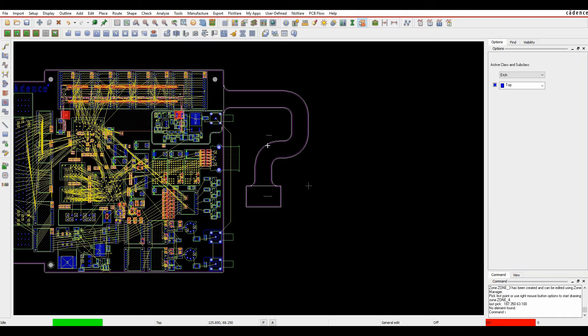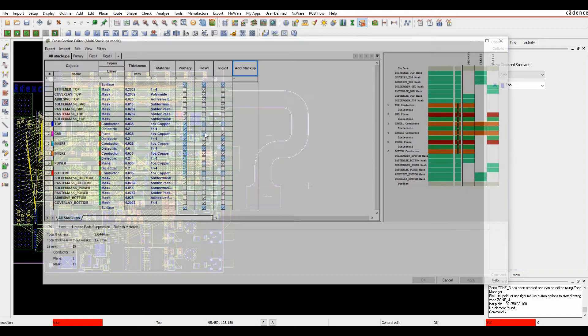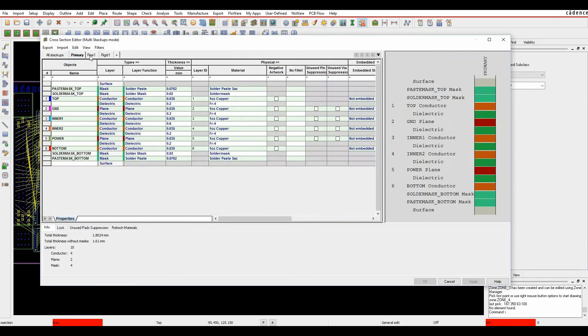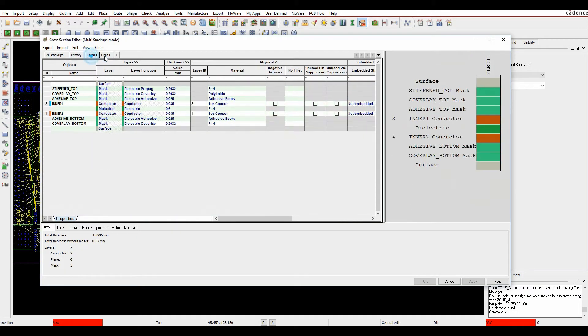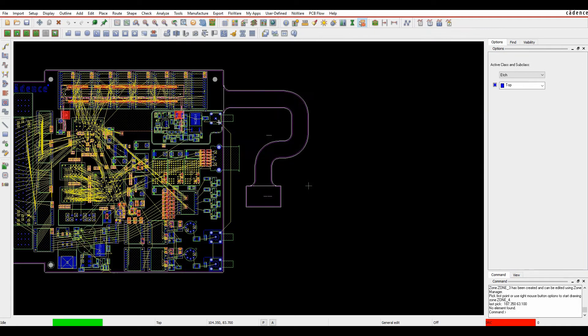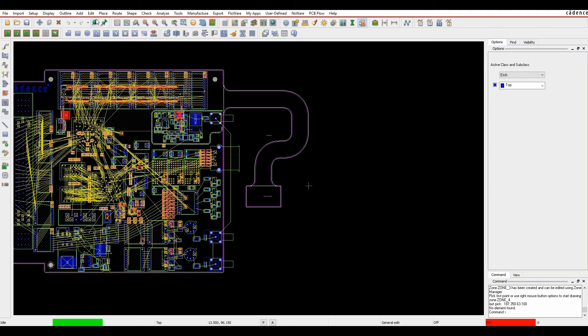So we've drawn some zones to split up our board into different sections using the cross section here. We've got a primary area, a flexi area, and a rigid flexi area with different top and bottom side layers based on the area we're going to place in. I have the zone area set up with a connector zone here, a flexi zone here, and then this is the primary PCB.